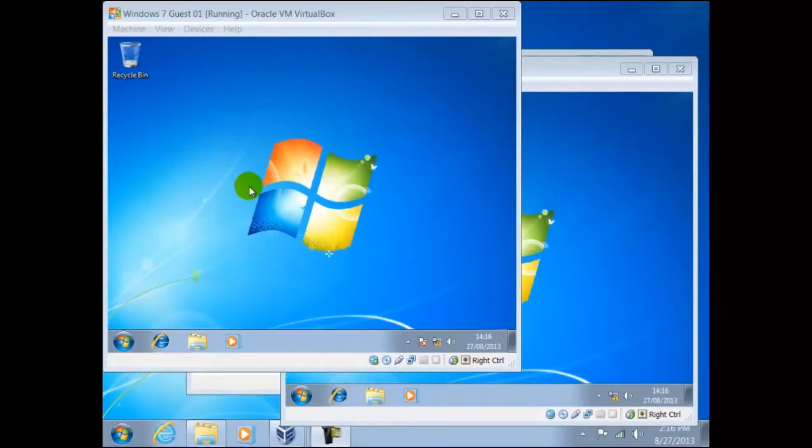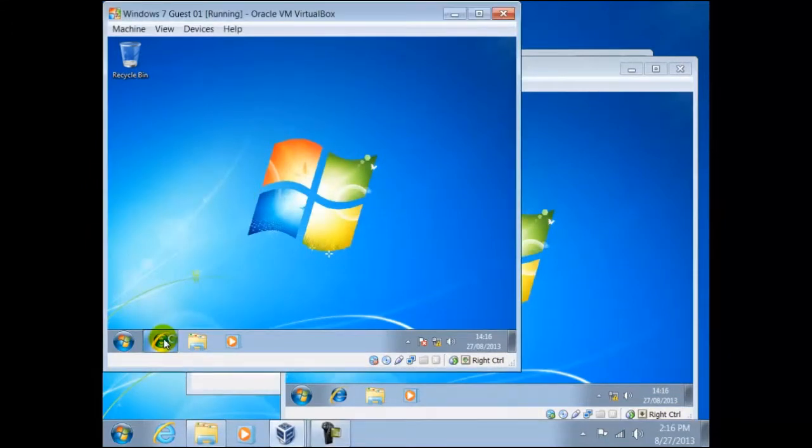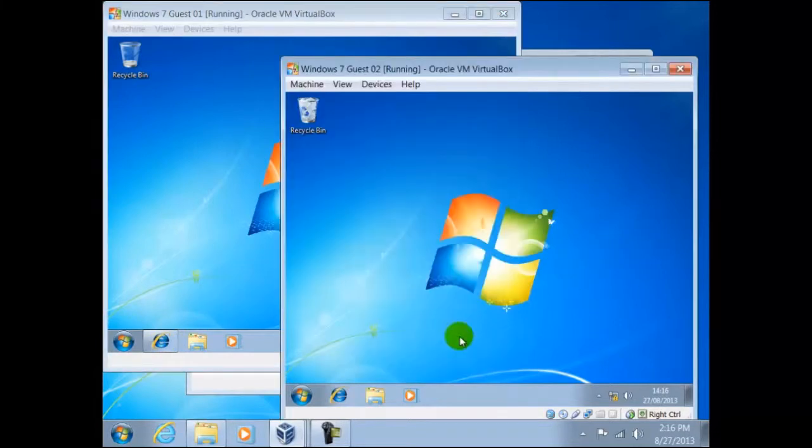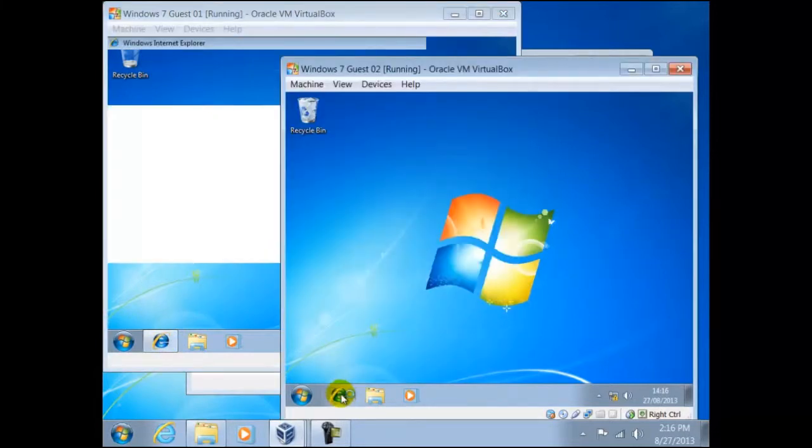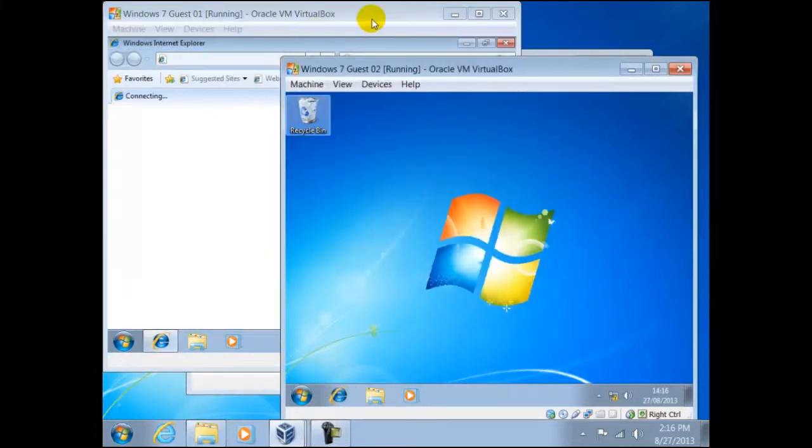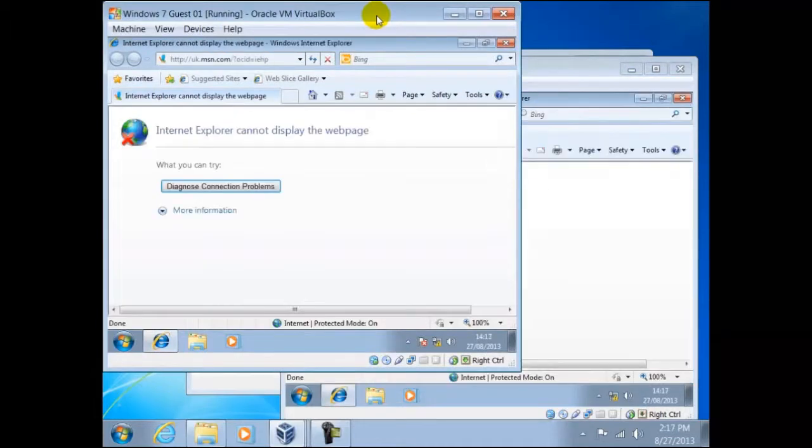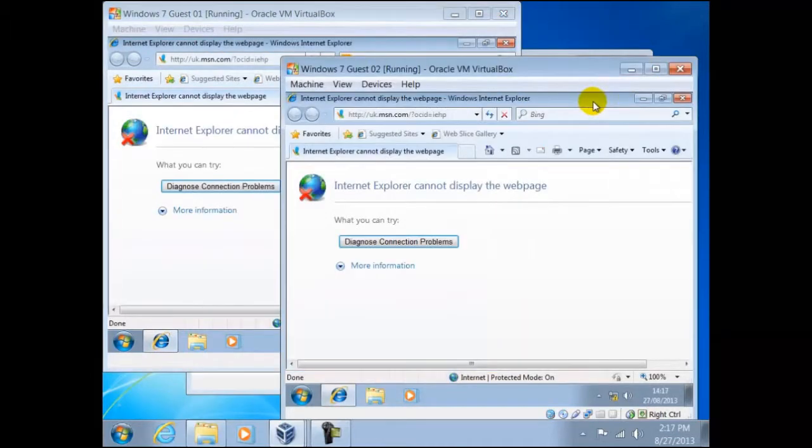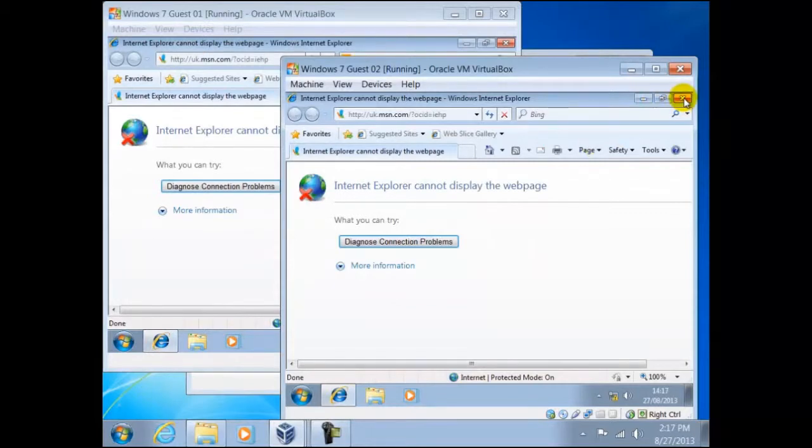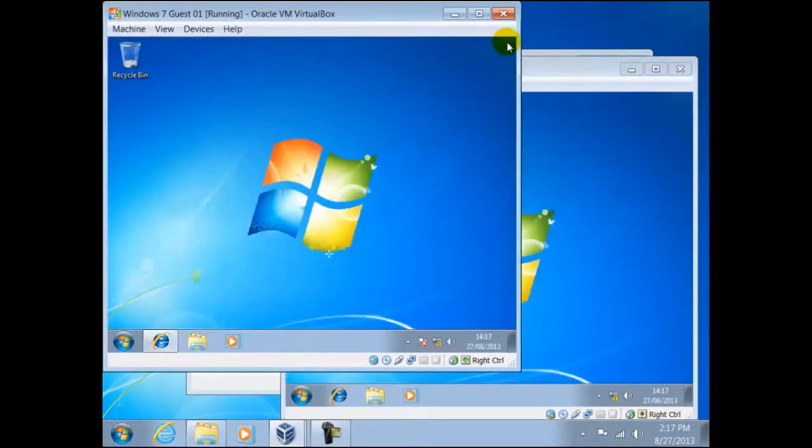Let's try and access the internet through the guests like we did before. After a short delay, the message Internet Explorer cannot display the web page. The reason for this is that we are no longer using NAT, so these two guests are no longer connected to the host.